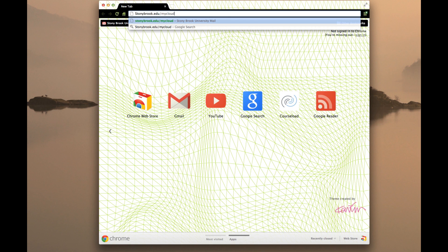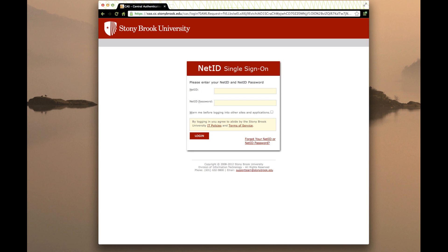The first thing we're going to do is log in to your Stony Brook Gmail account. We go to stonybrook.edu/mycloud and enter the net ID and password. You need to use the school Gmail account if you want to follow along with this example.